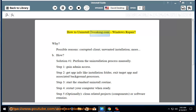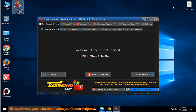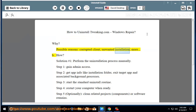How to uninstall Tweaking.com Windows Repair. Why? Possible reasons: corrupted client, unwanted installation, and more. Solution number one: perform the uninstallation process manually.